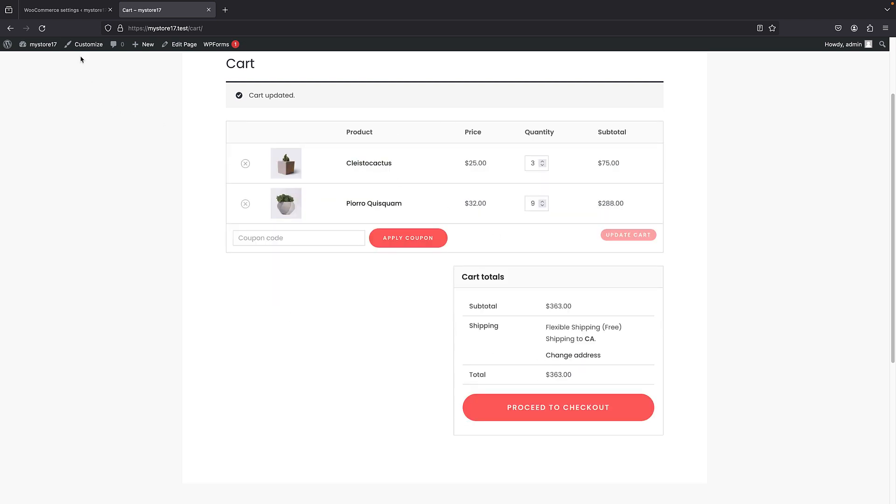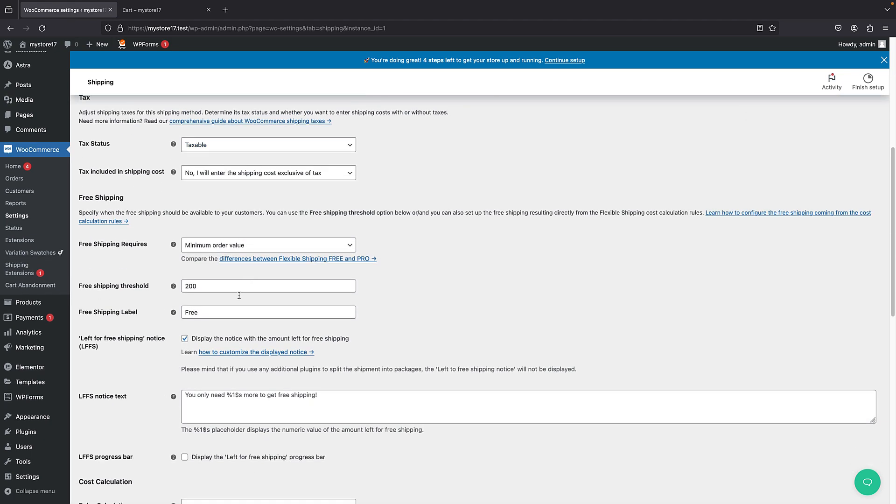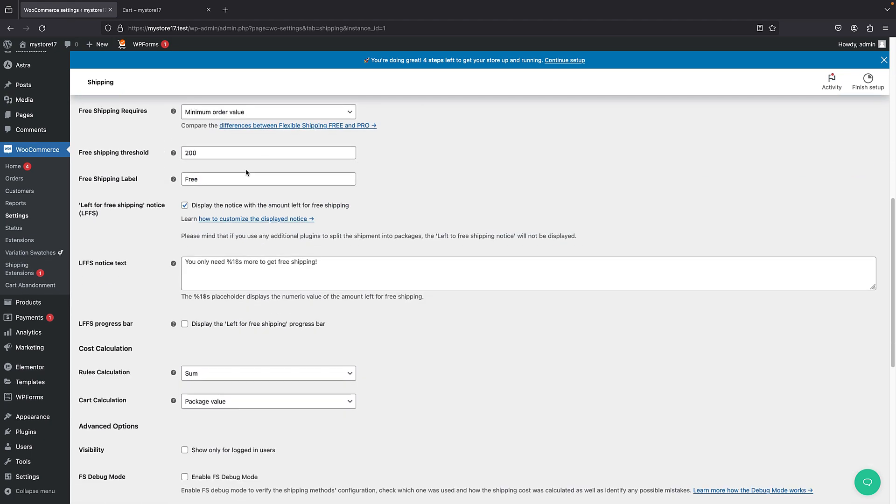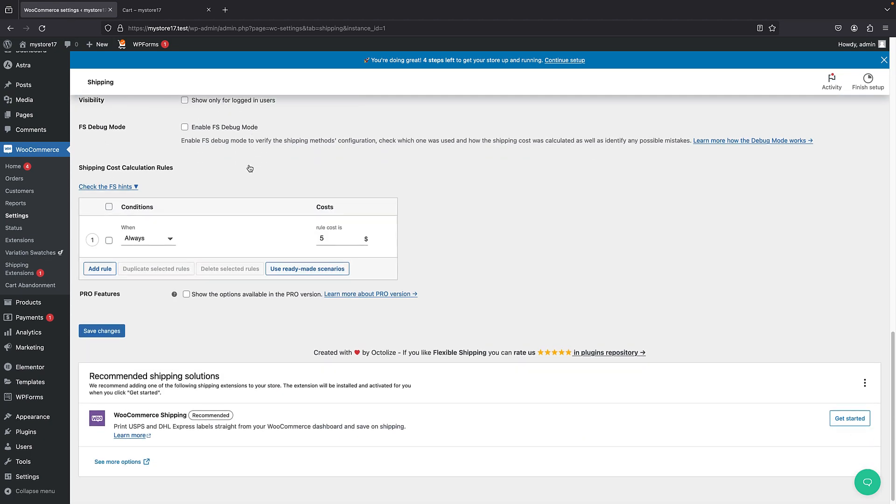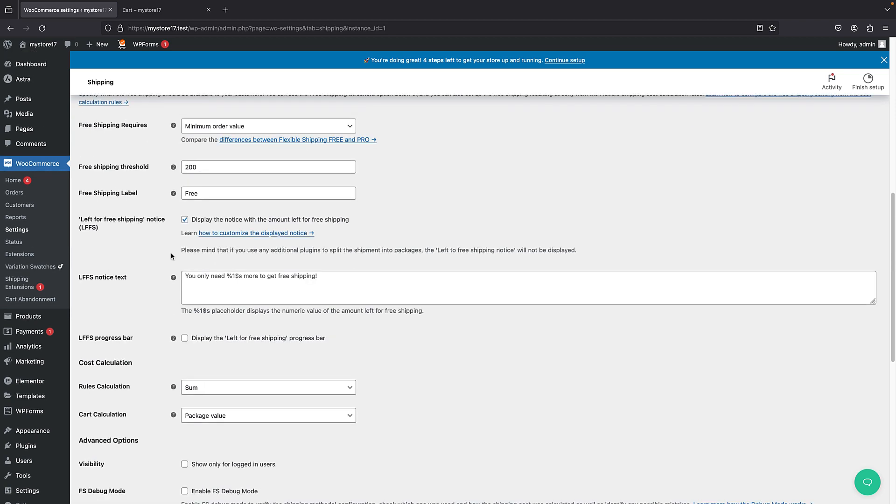So nice. So this is free shipping. But also, you can have dynamic prices here. So that's really cool. So let's just turn off this free shipping for now.